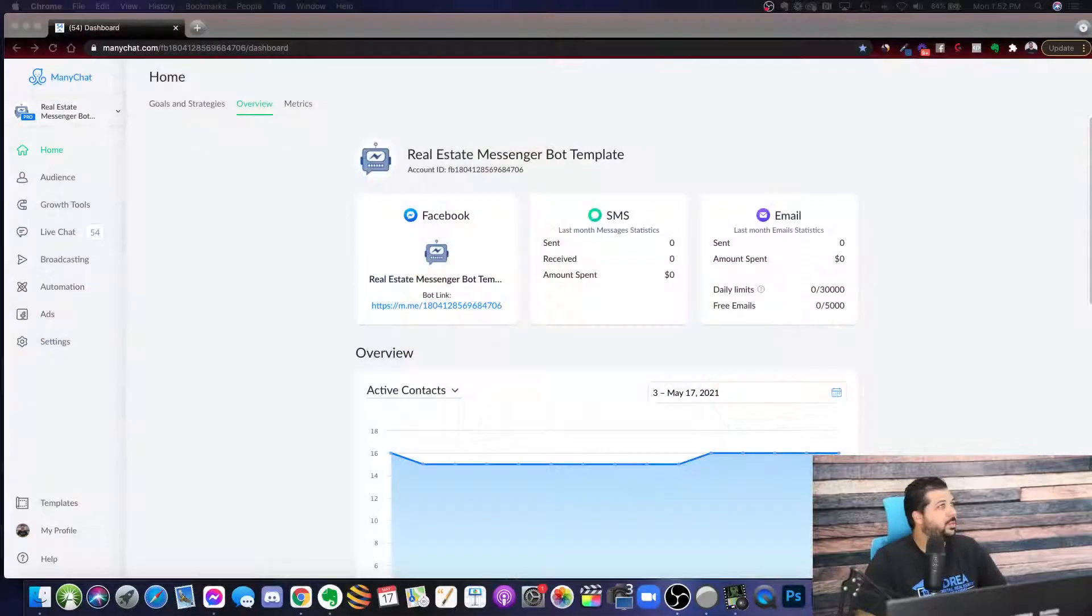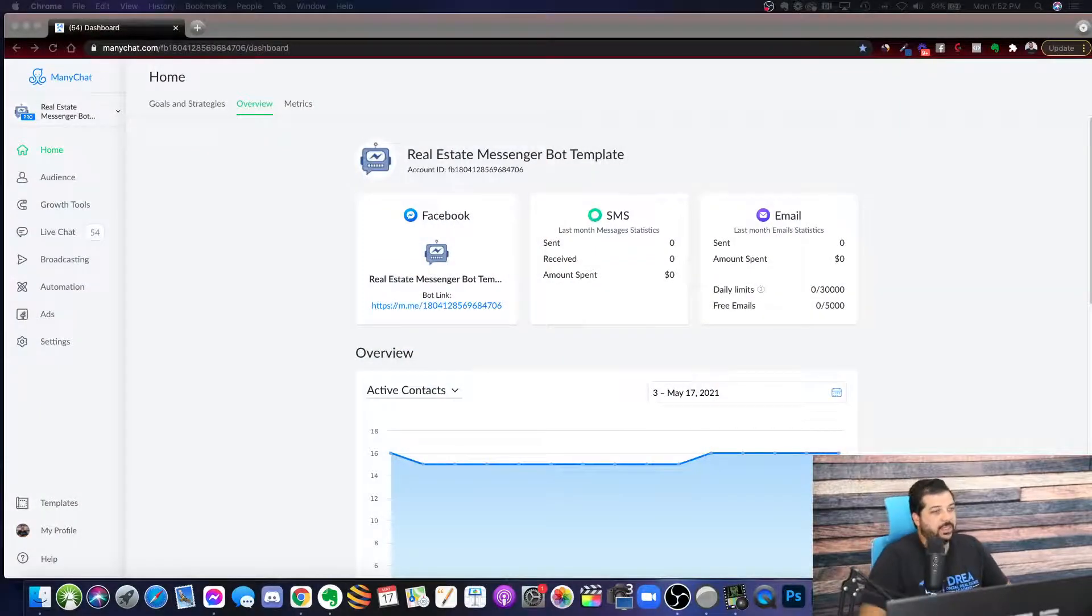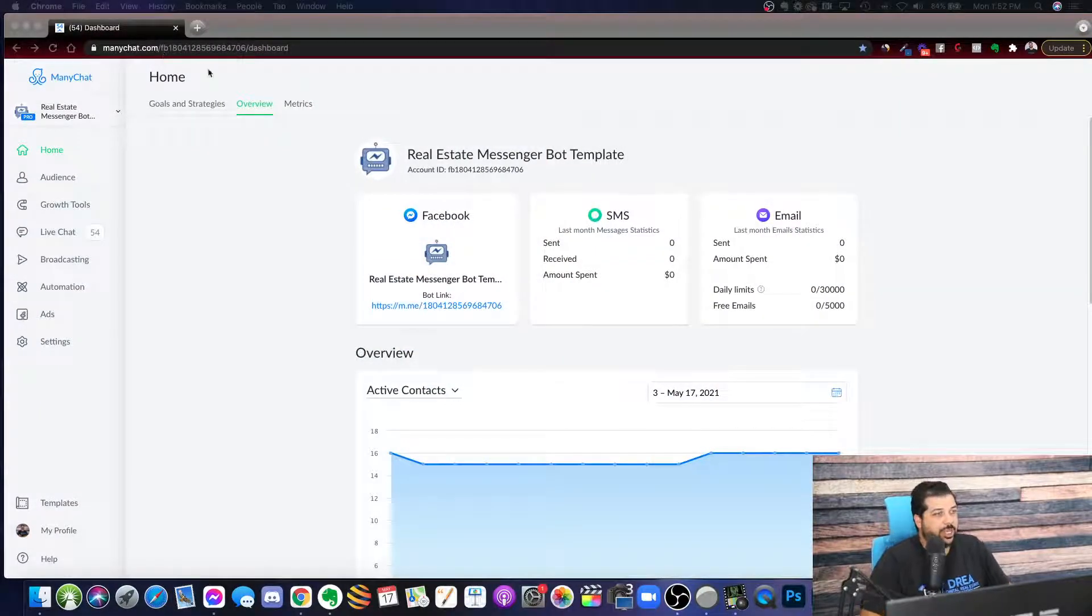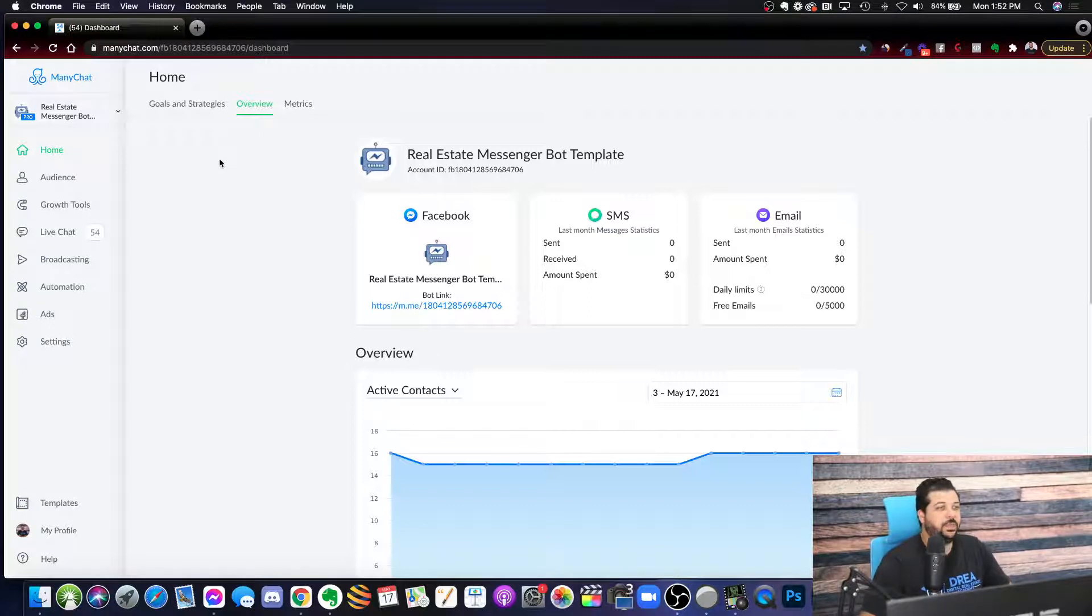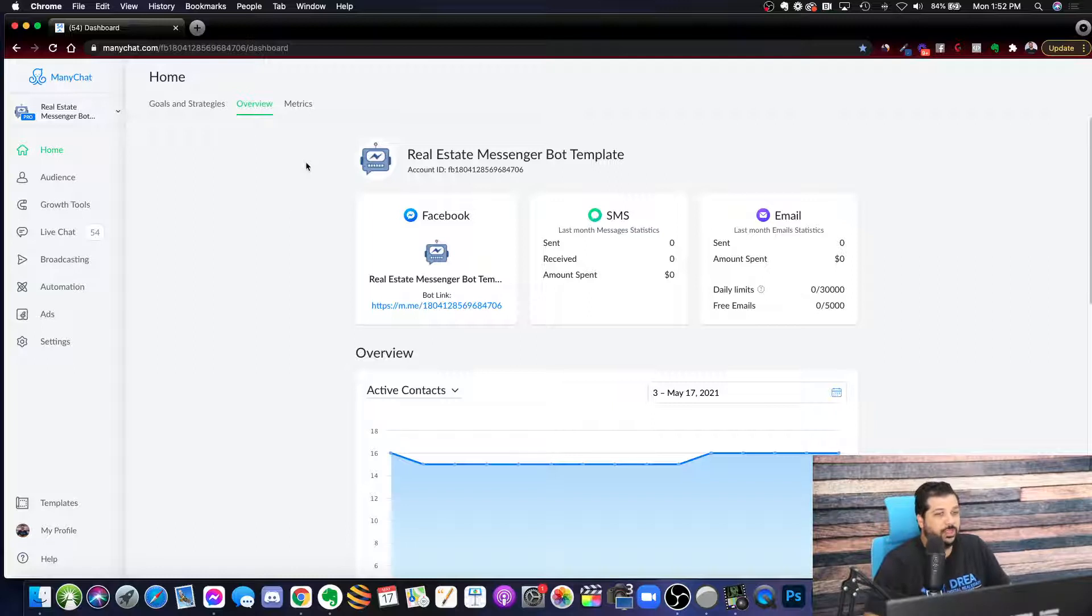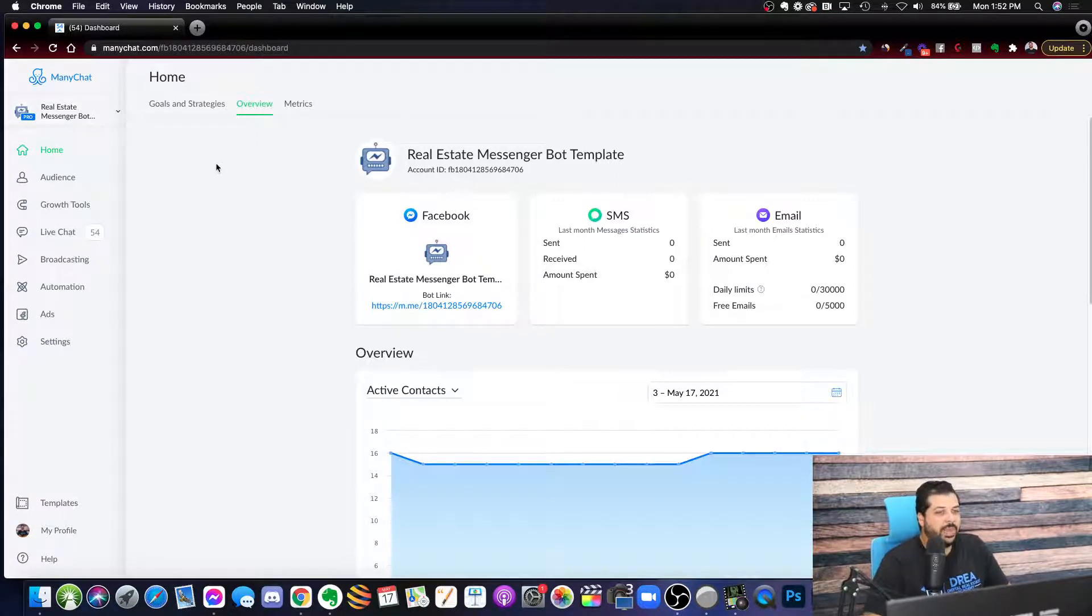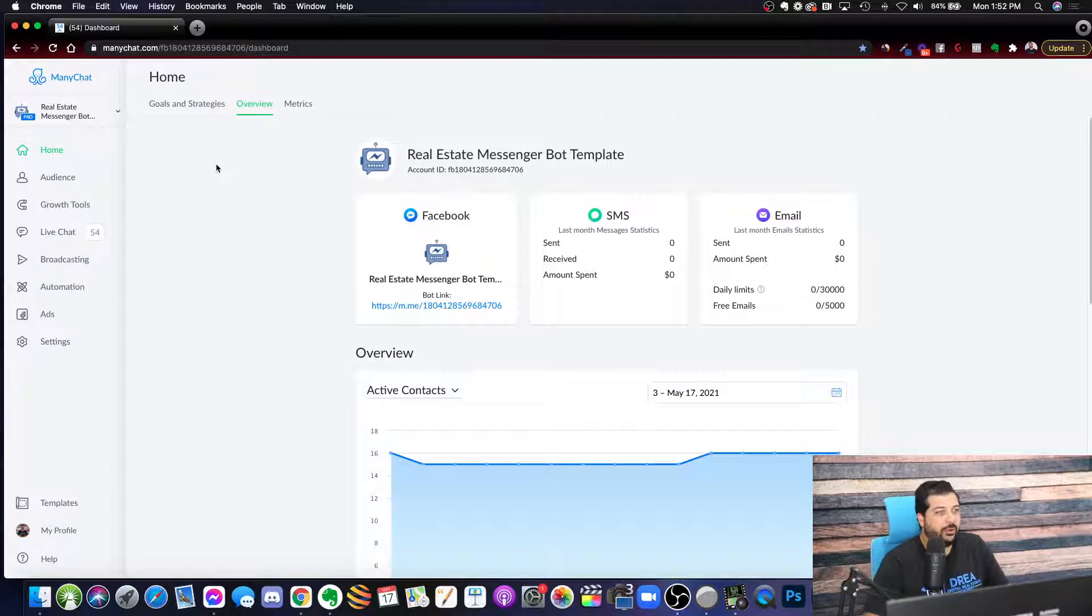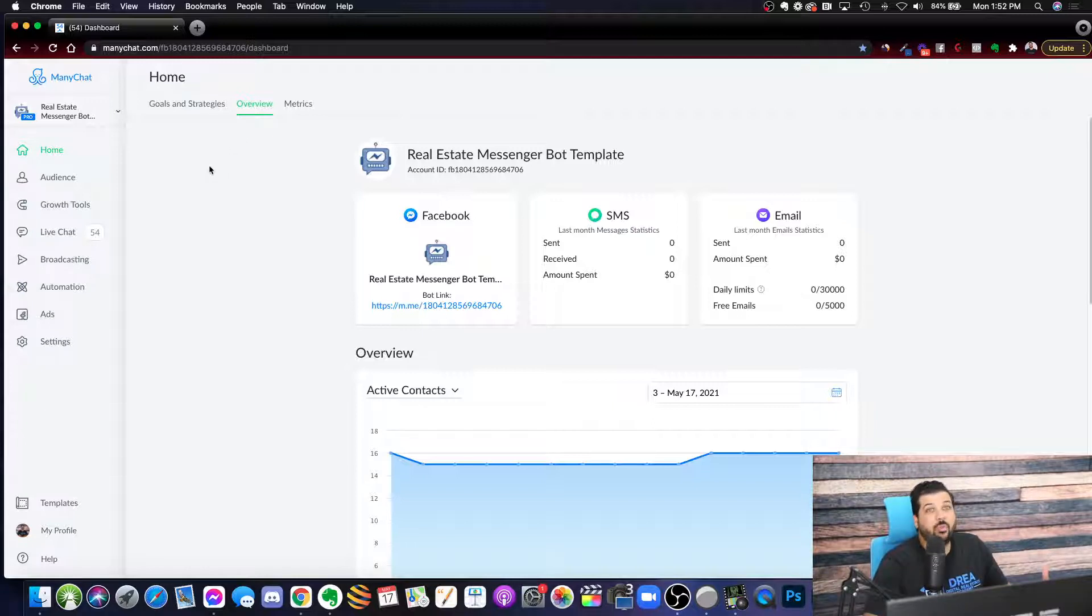I'm going to go ahead and open up the software now. This is minichat.com and basically it's a chatbot building software. Now there's a lot of things that you can do with it and a lot of tools that are inside of Minichat. I'm not going to dive deep into all these tools, but kind of give you an overview of why you might want to use it for your real estate business and just the overview of what's available inside of Minichat.